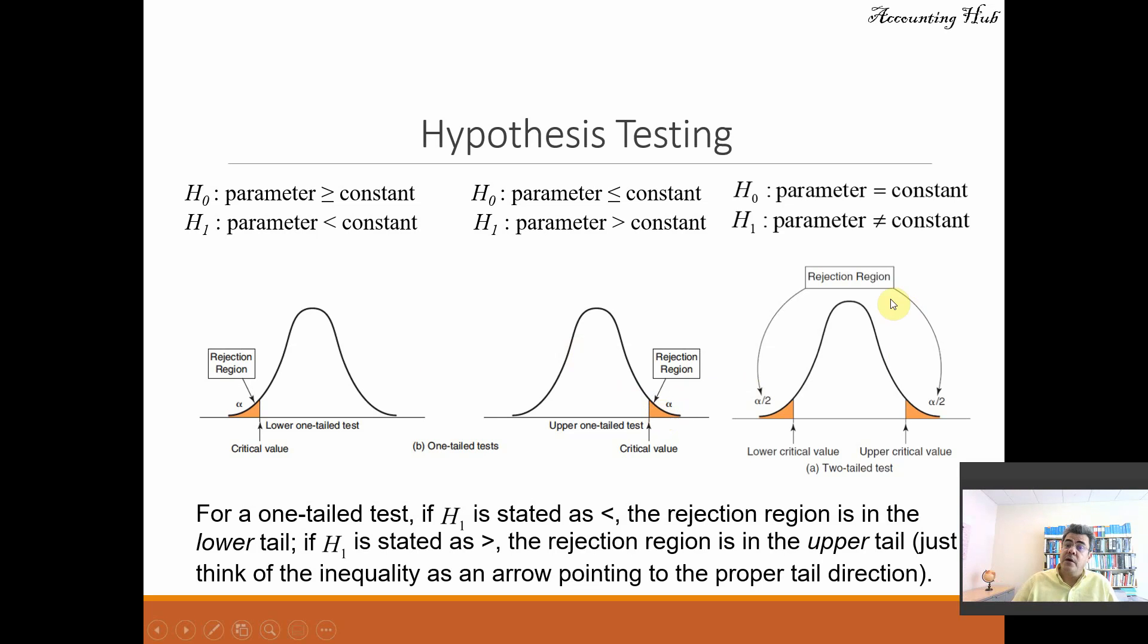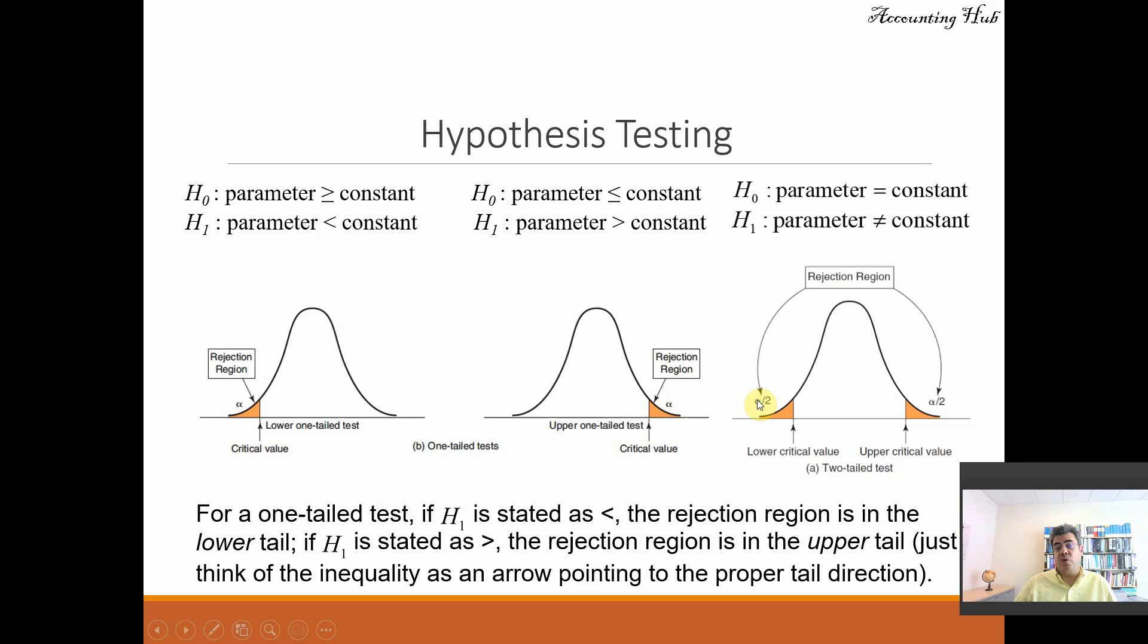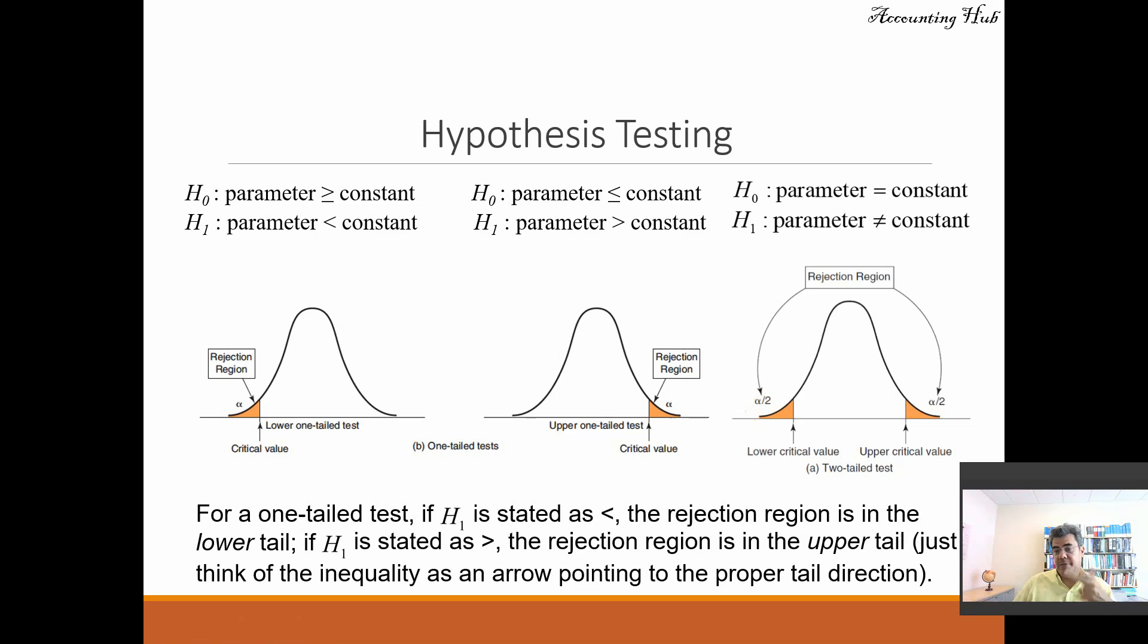Or I want to test if my revenue is different from the industry average. Then we go alpha divided by 2 or half alpha to each side. And then we use the t-distribution usually to calculate it.